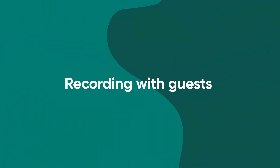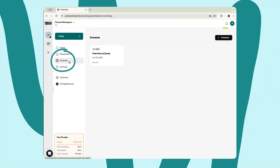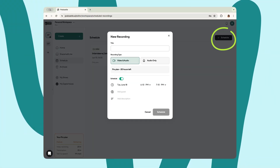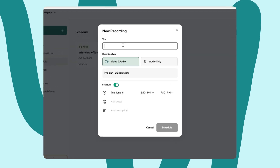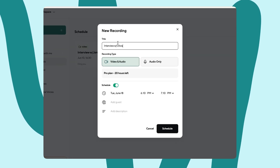First things first, let's get started with our guests. There are two ways to do this. Let's start with scheduling an interview. Navigate to the schedule tab and click the schedule button. Enter in your details like the title of the recording, whether you'll be recording just audio or video too, and the date and time of your recording.